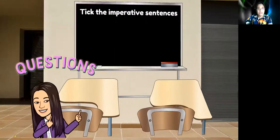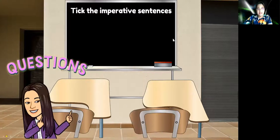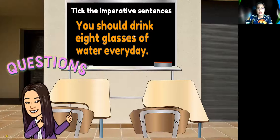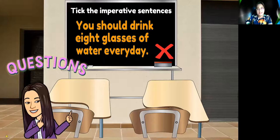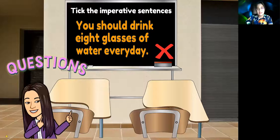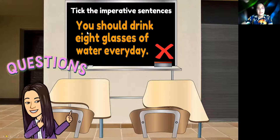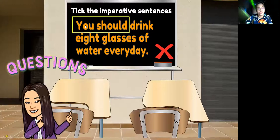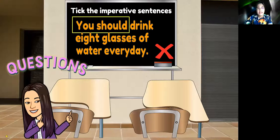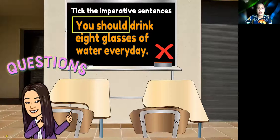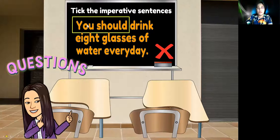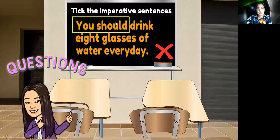Next question: 'You should drink eight glasses of water every day.' Is this an imperative sentence? The answer is wrong because this sentence starts with 'you should.' 'You should' is not an imperative phrase. Di sini ada perkataan 'you should' — kamu sepatutnya — biasanya digunakan untuk memberikan nasihat. Jadi, tidak sesuai.